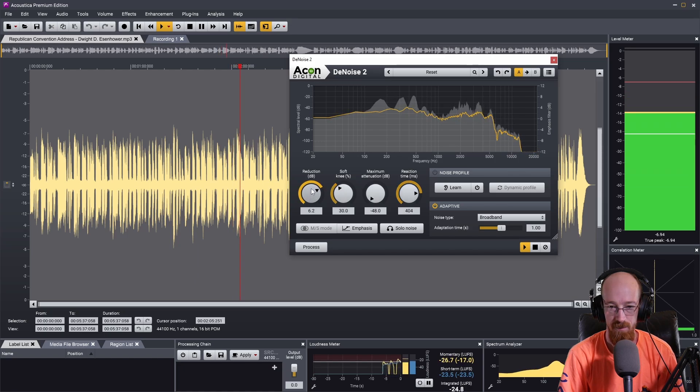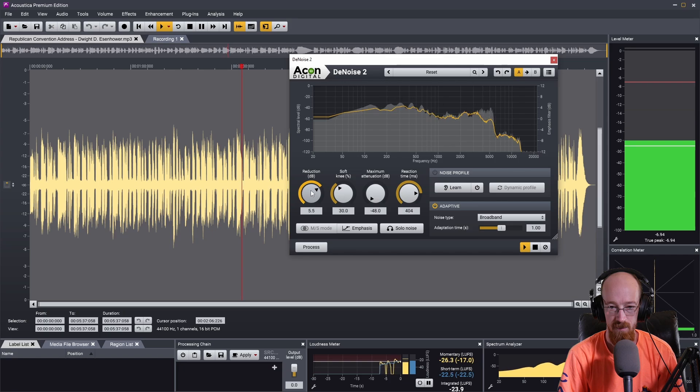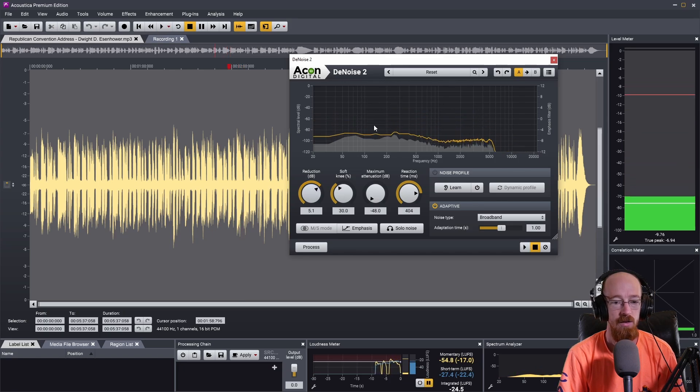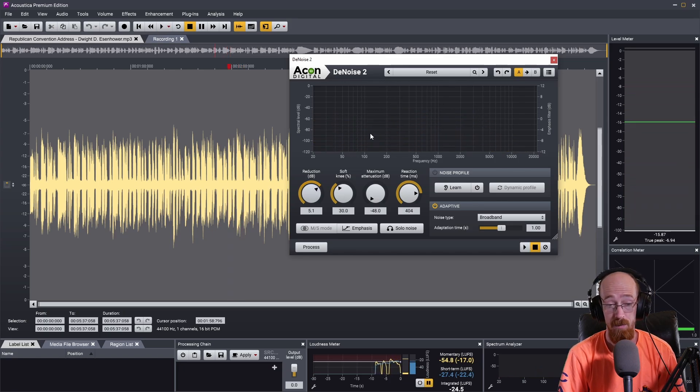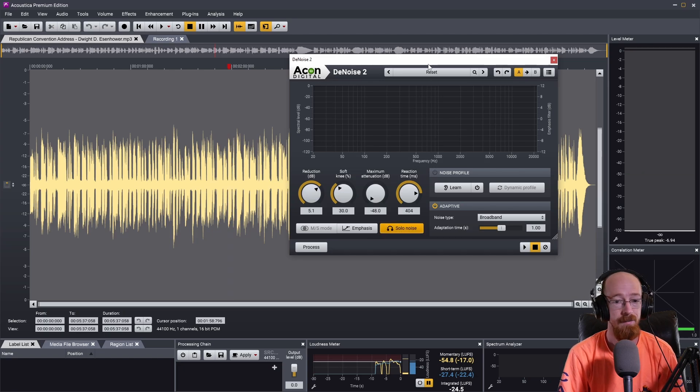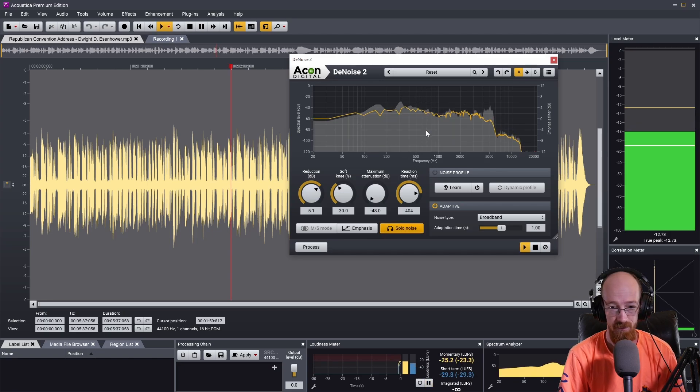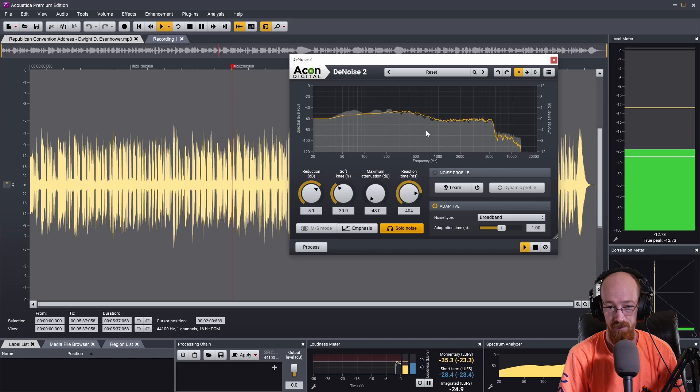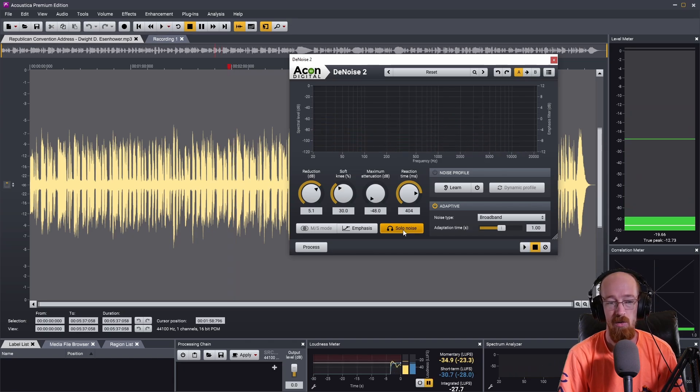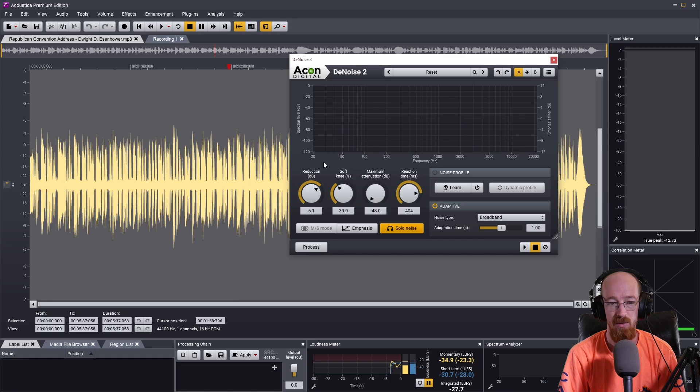And that sounds pretty dang good. And what we can do from here is you can solo it up and just hear what it's taking out. So you can hear quite a bit of voices coming through.